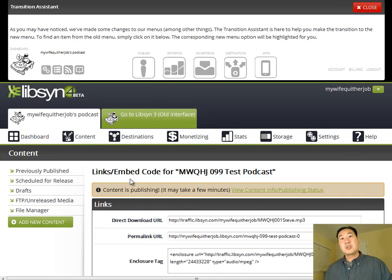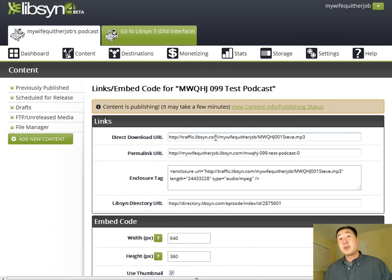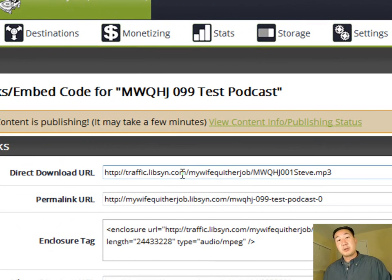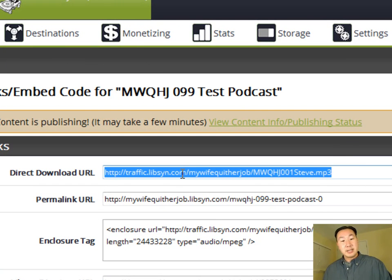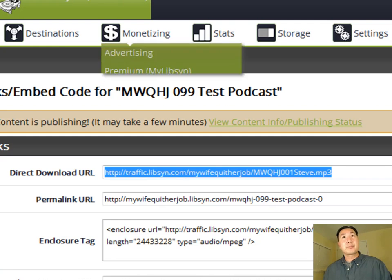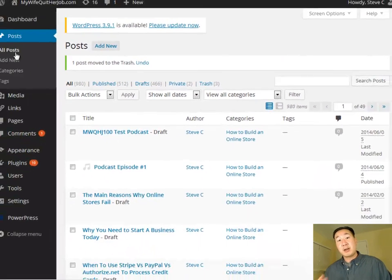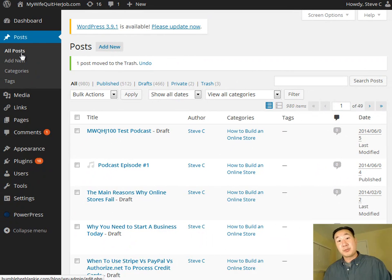And so once your file is done uploading, you need to give this episode a name. So I'm just going to call it MWQHJ099 test podcast. And then all you have to do is you need to hit publish. And as soon as you publish your episode, it will give you a URL, which will tell you where this file is actually being hosted from. So I want to take this and I want to cut and paste it over to my WordPress blog.